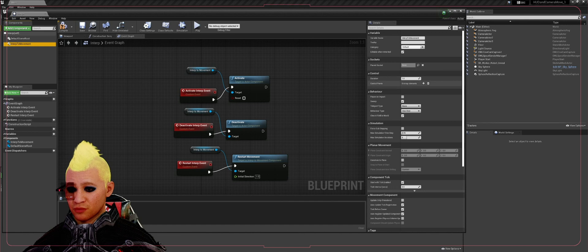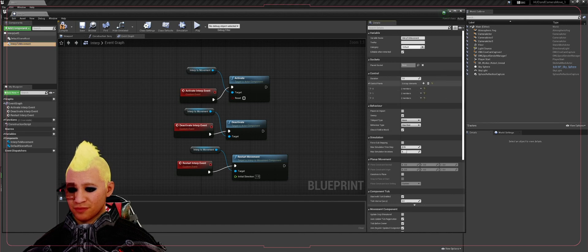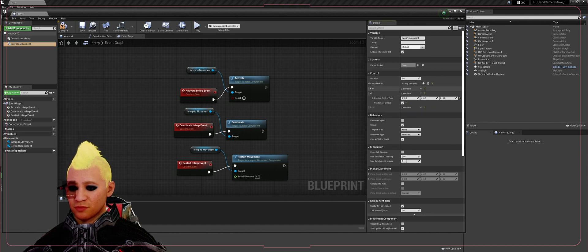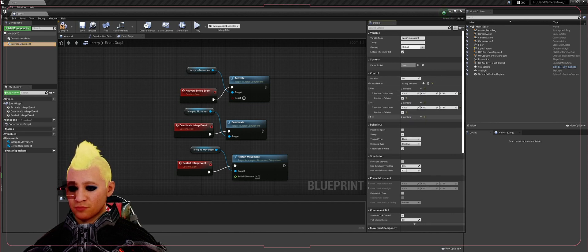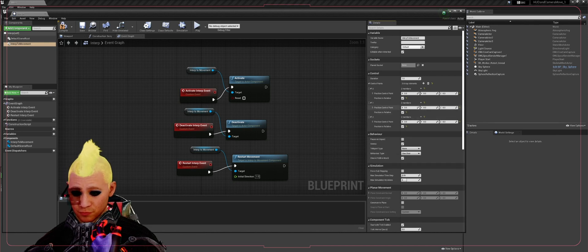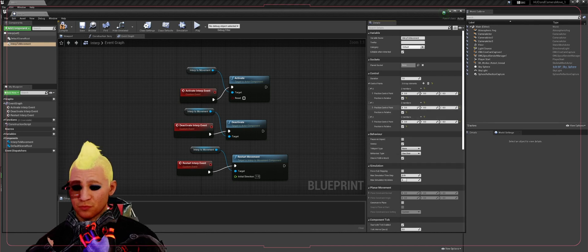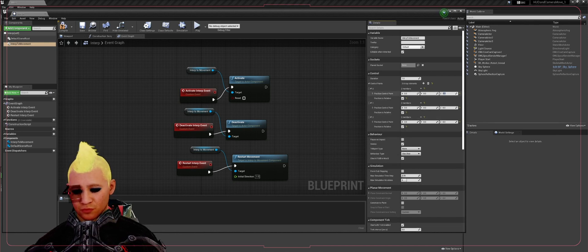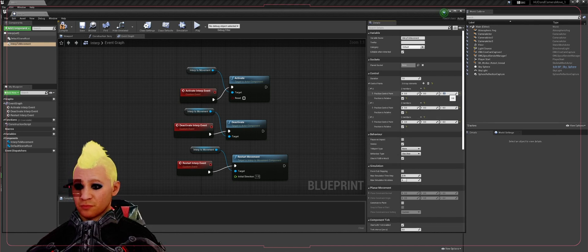Highlight interp to movement on the right-hand side. In your details panel, you can go to control and add three arrays. You can add as many as you want. I'm just going to do three.